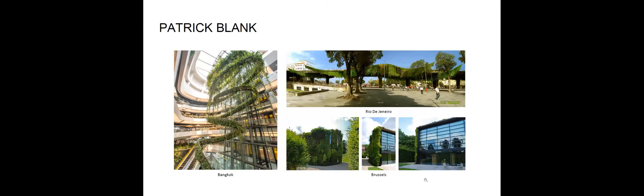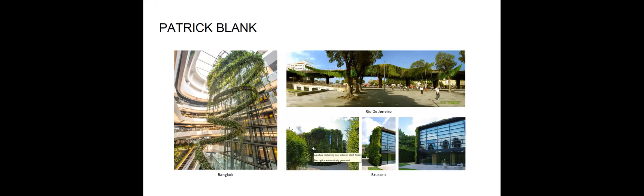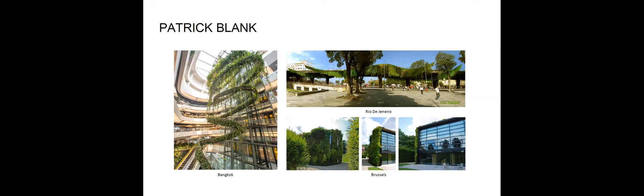These are some examples of his work in Bangkok interior display. And here's two exteriors in Brussels and Rio de Janeiro. He's been exploring for a while. So he started with the living walls on basic systems with the different varieties because he's a botanist so he knows what he's doing exactly when it comes to plants. But then he explored more when it kind of became more artistic with free forms and public spaces.